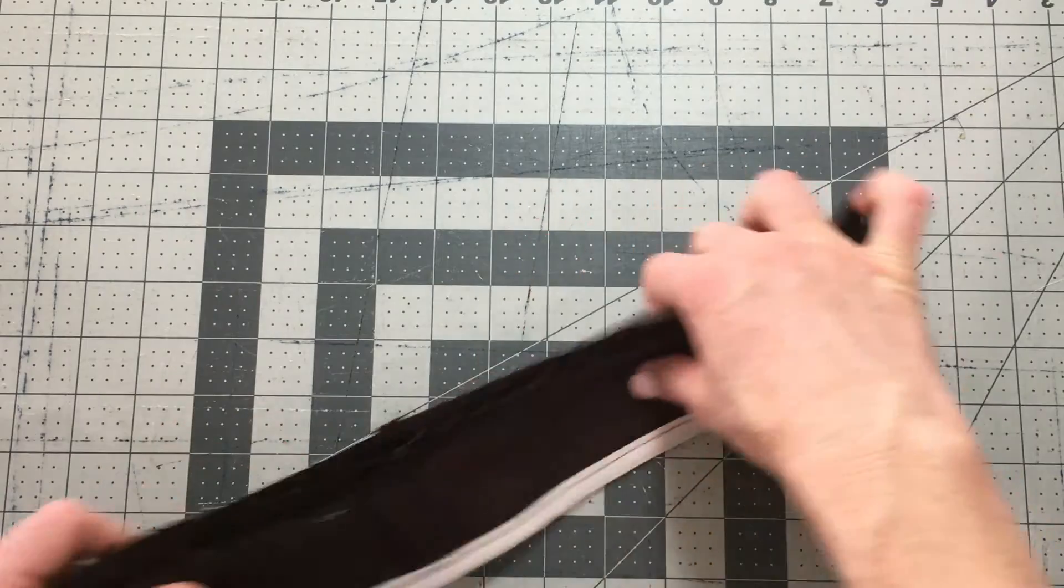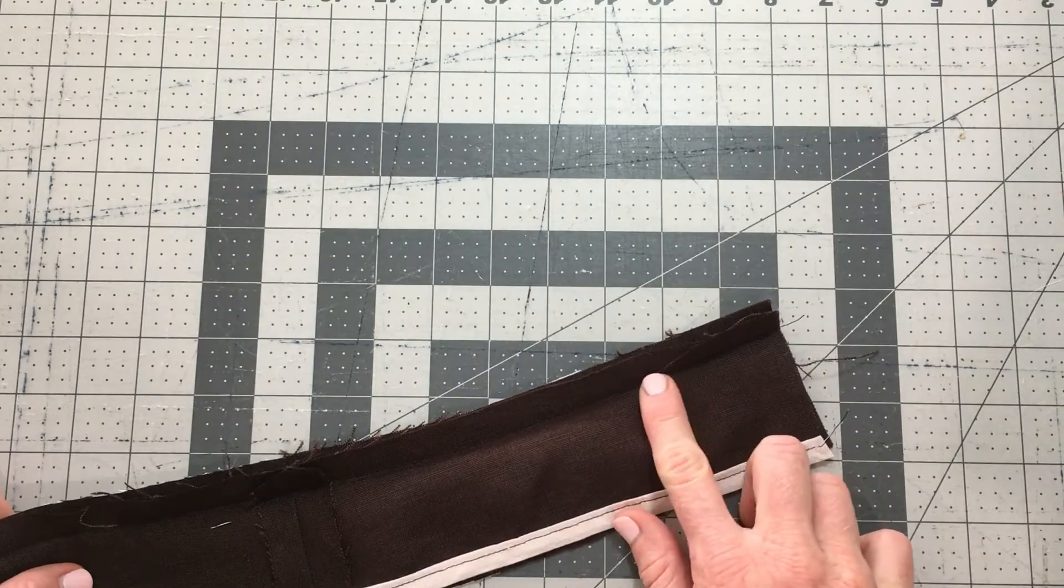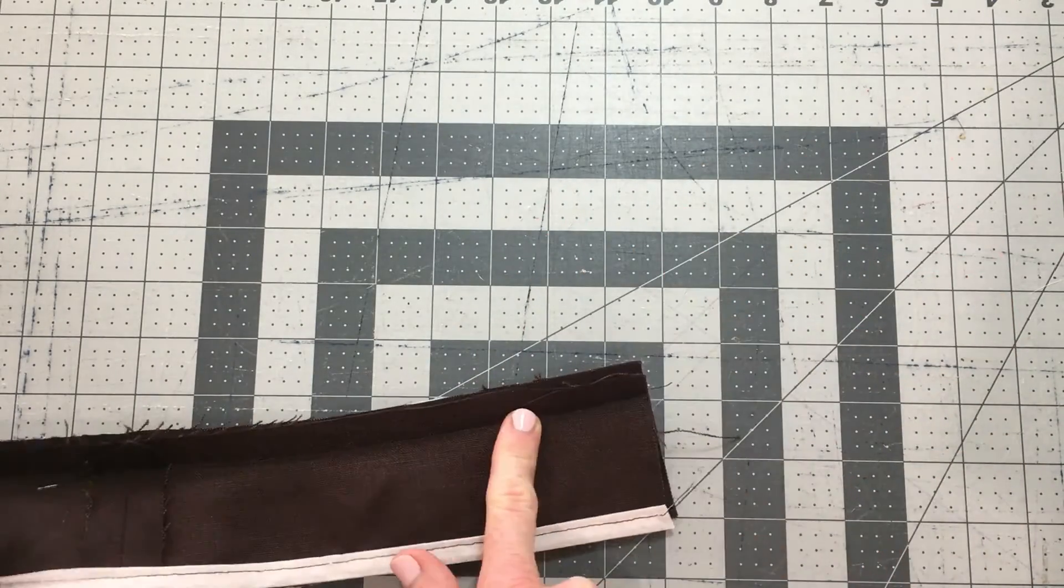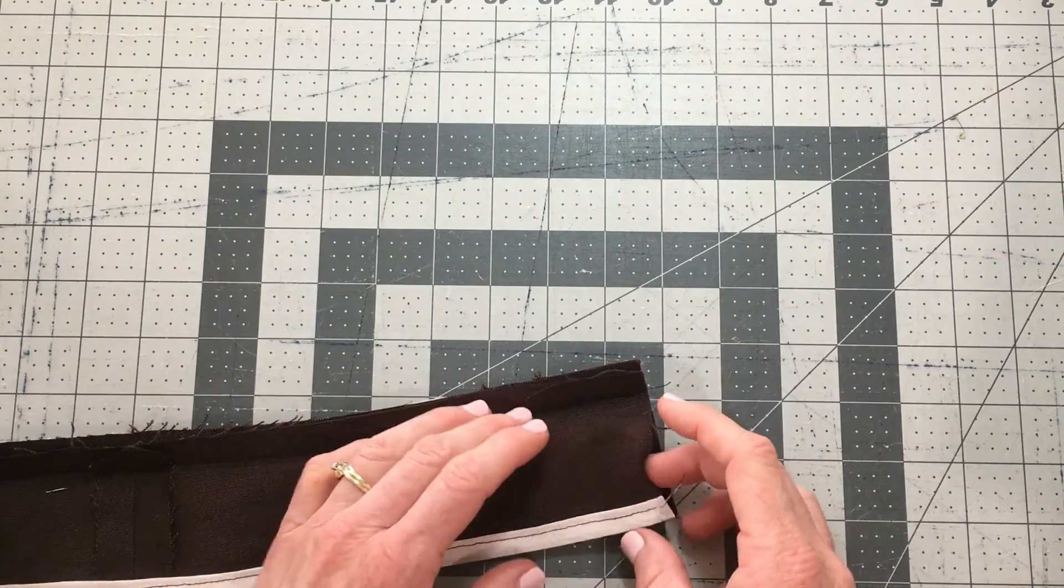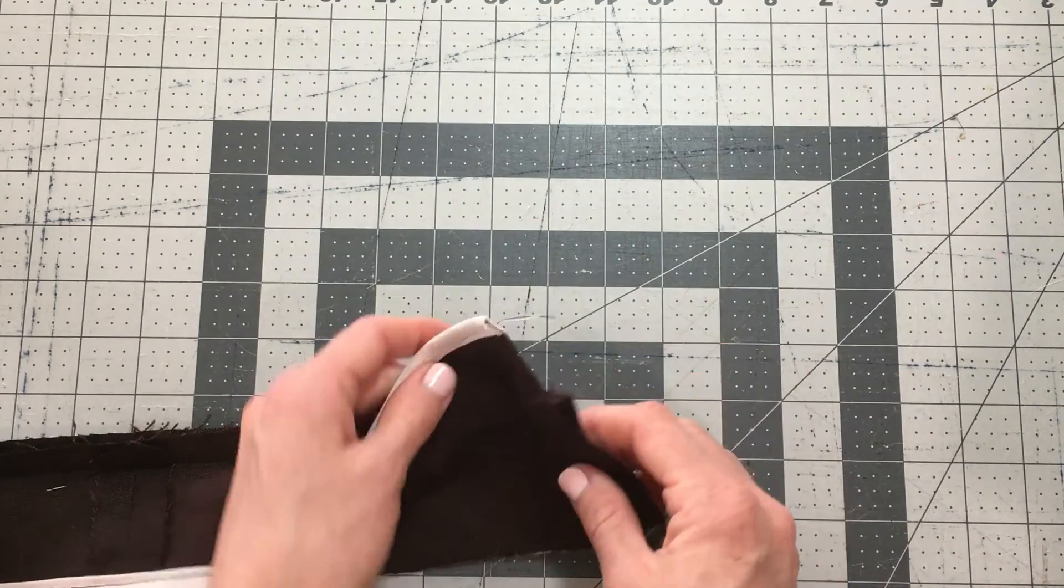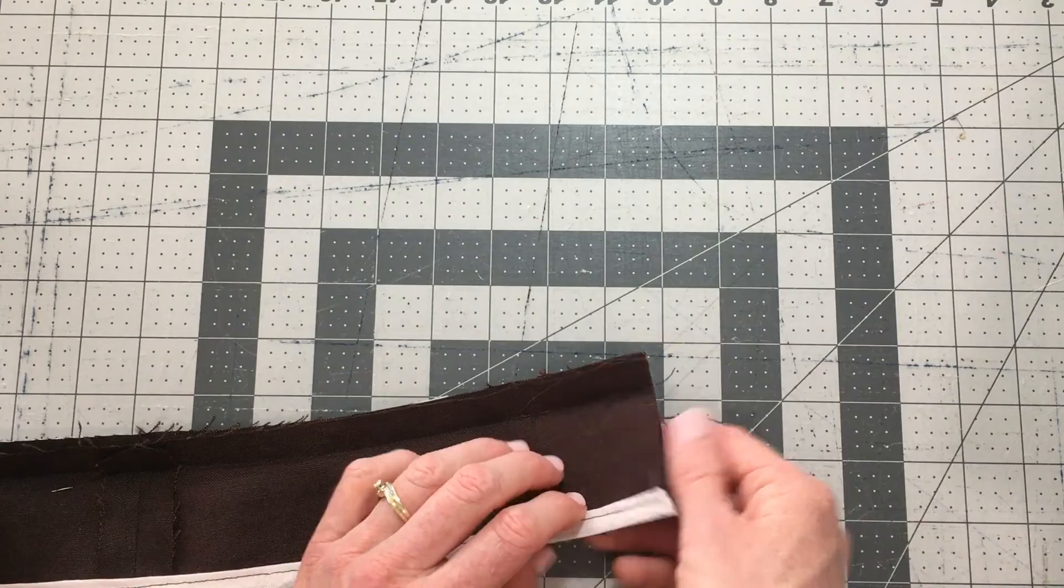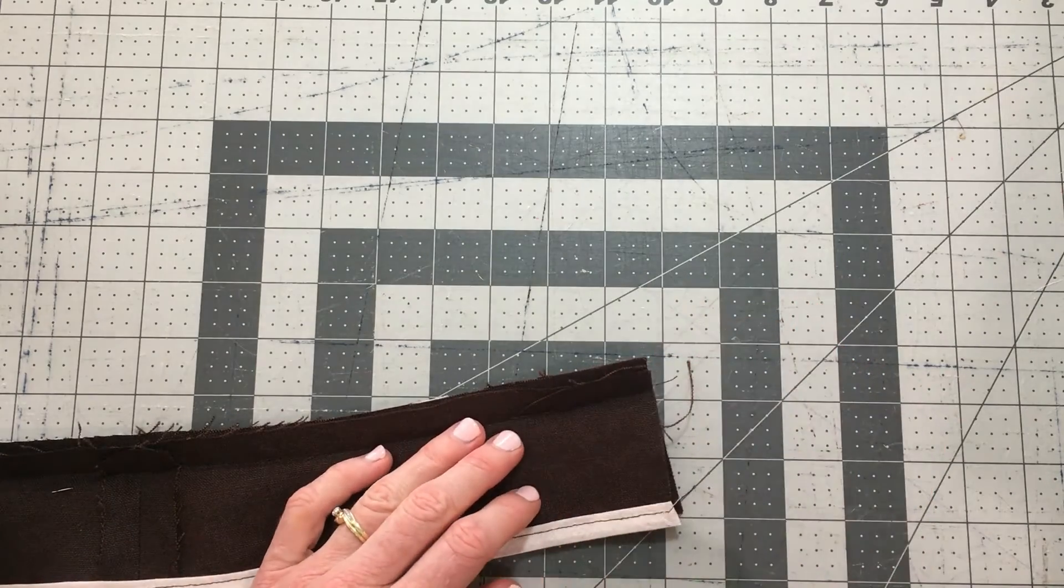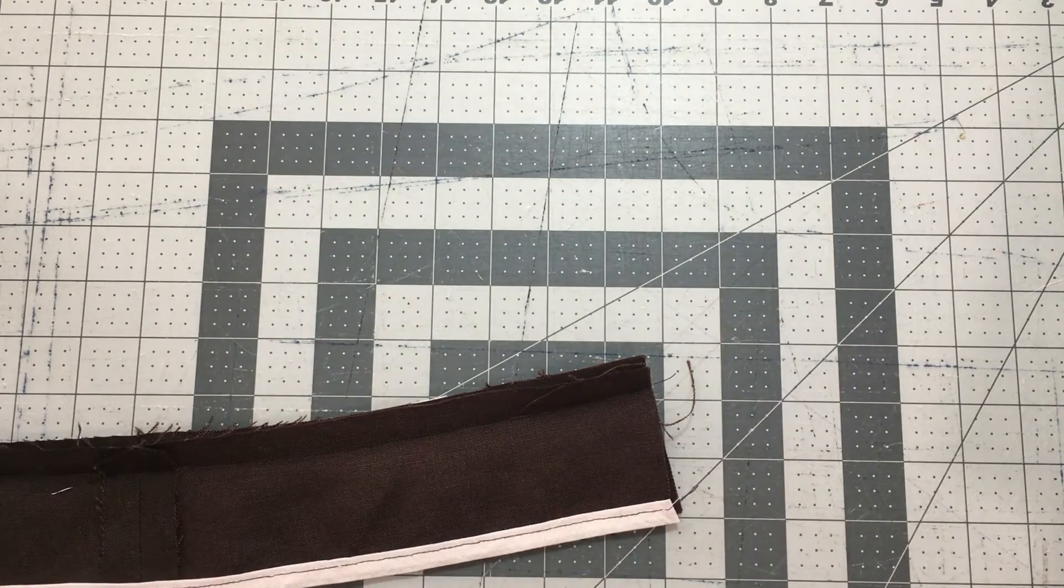You can stop your understitching about four centimeters from each end, as we're going to need to turn it back inside out to finish those side seams.